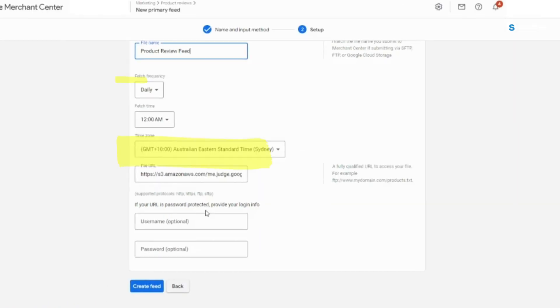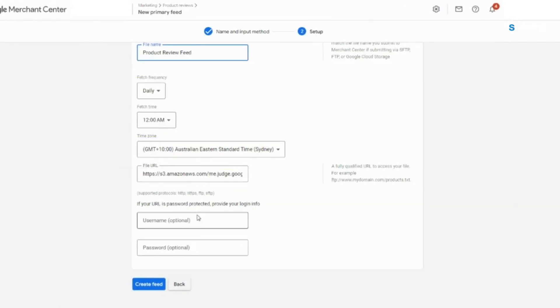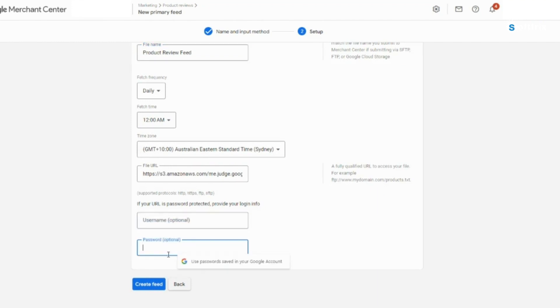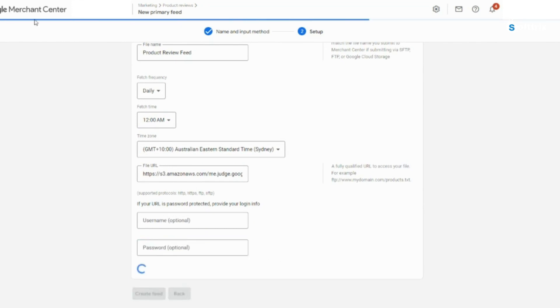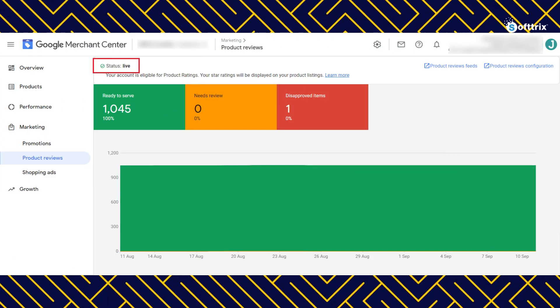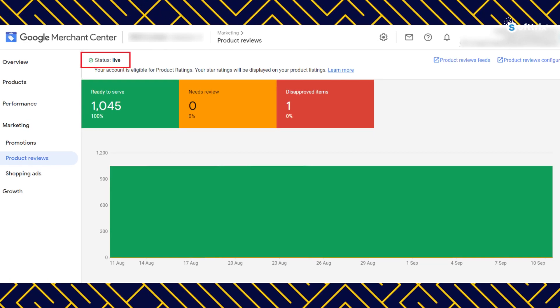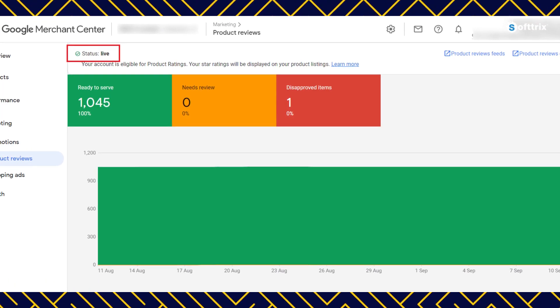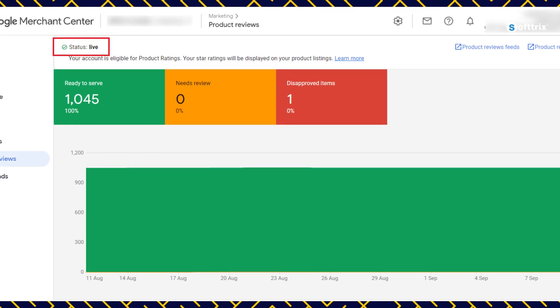The next step would be to keep the default fetch frequency daily and the time zone. It will not matter so much while the username and password can be left as blank.